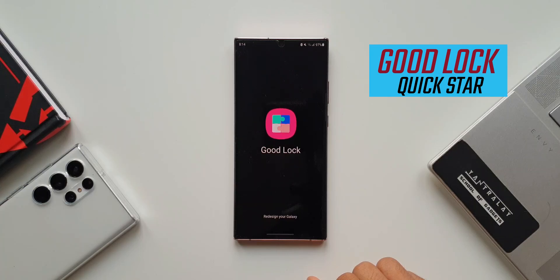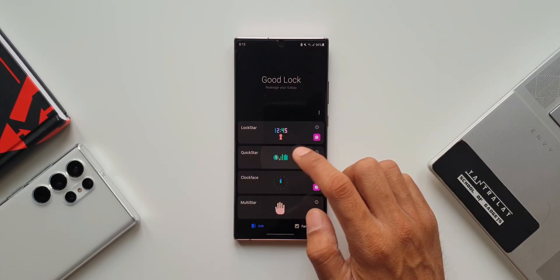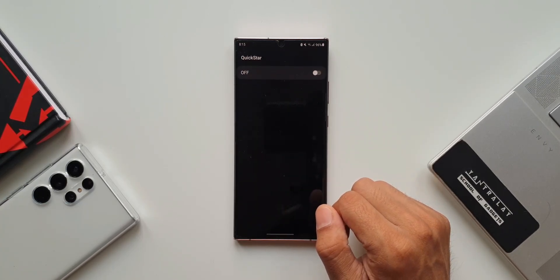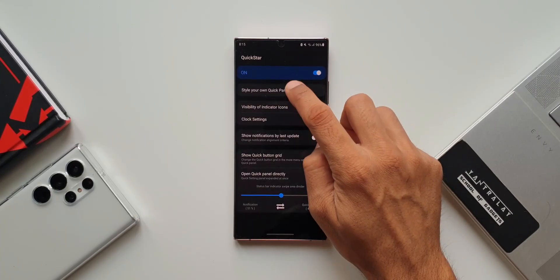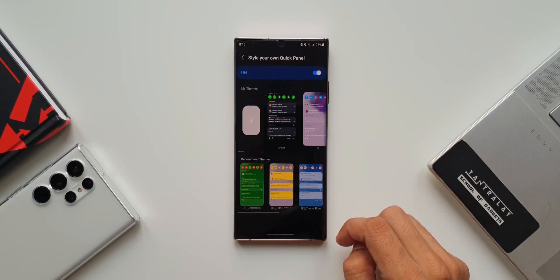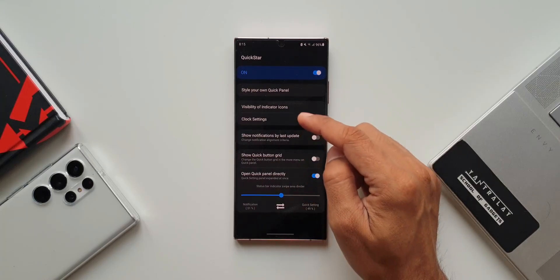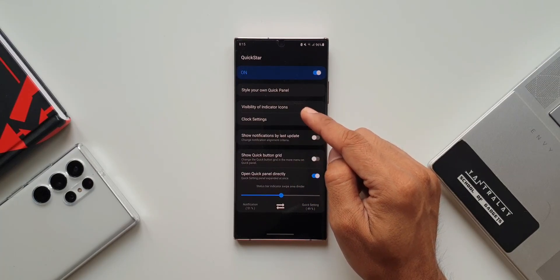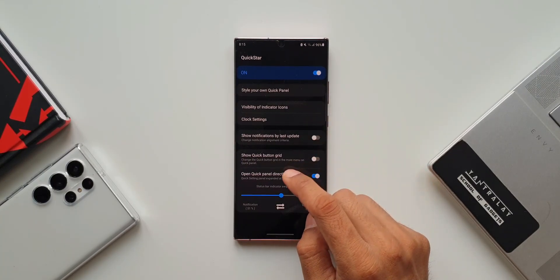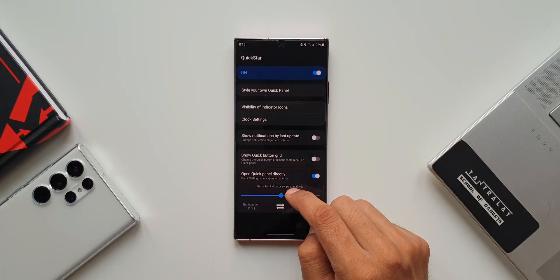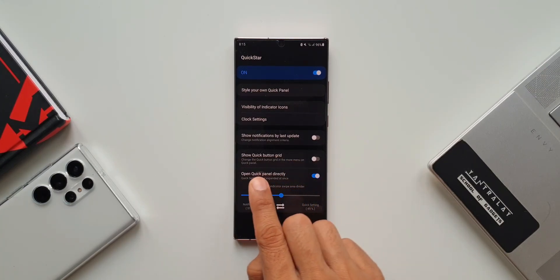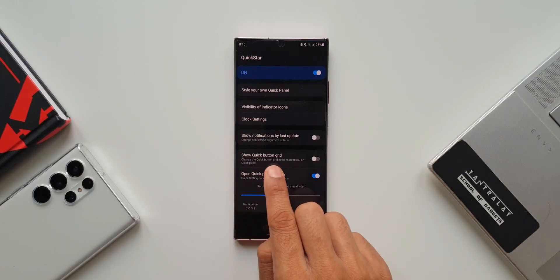To change the layout of this quick panel, we need the Good Lock application. On Good Lock we have got a module called QuickStar. This particular module enables us to customize the quick panel. We can change the themes here, which is integrated with the theme park engine, and we have a few other options. What we're going to look at now is increasing the number of toggles on a single page — customizing the layout of the quick panel.